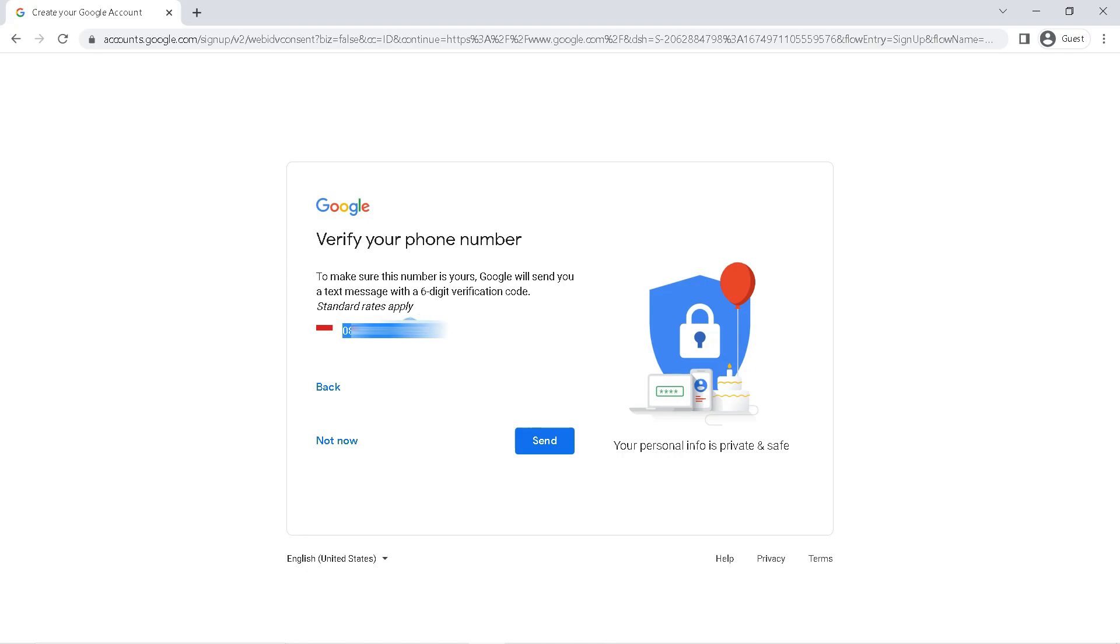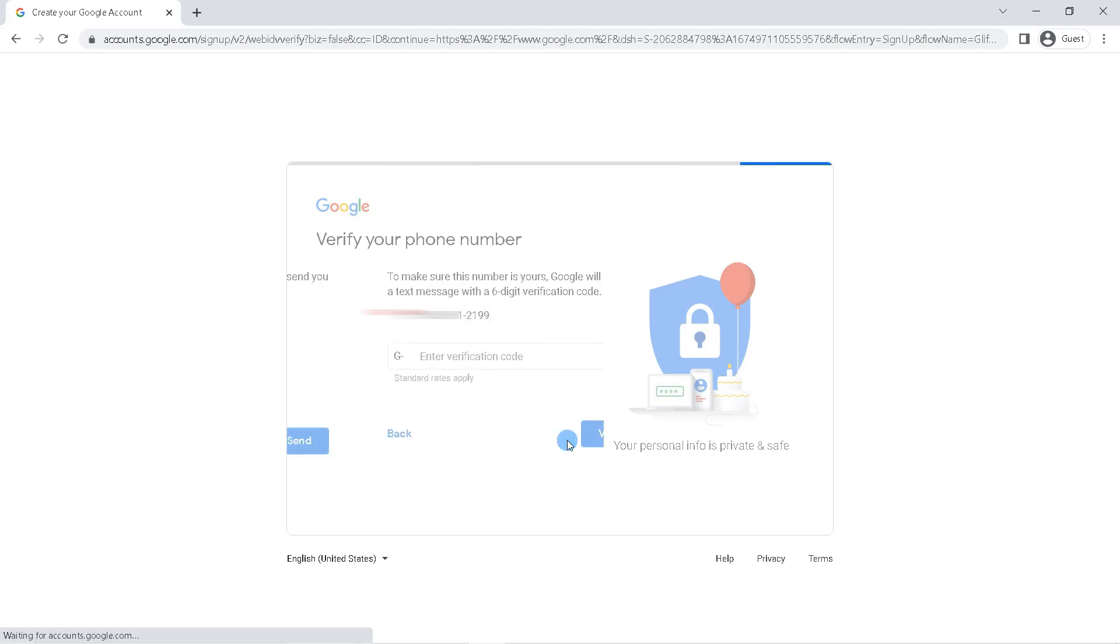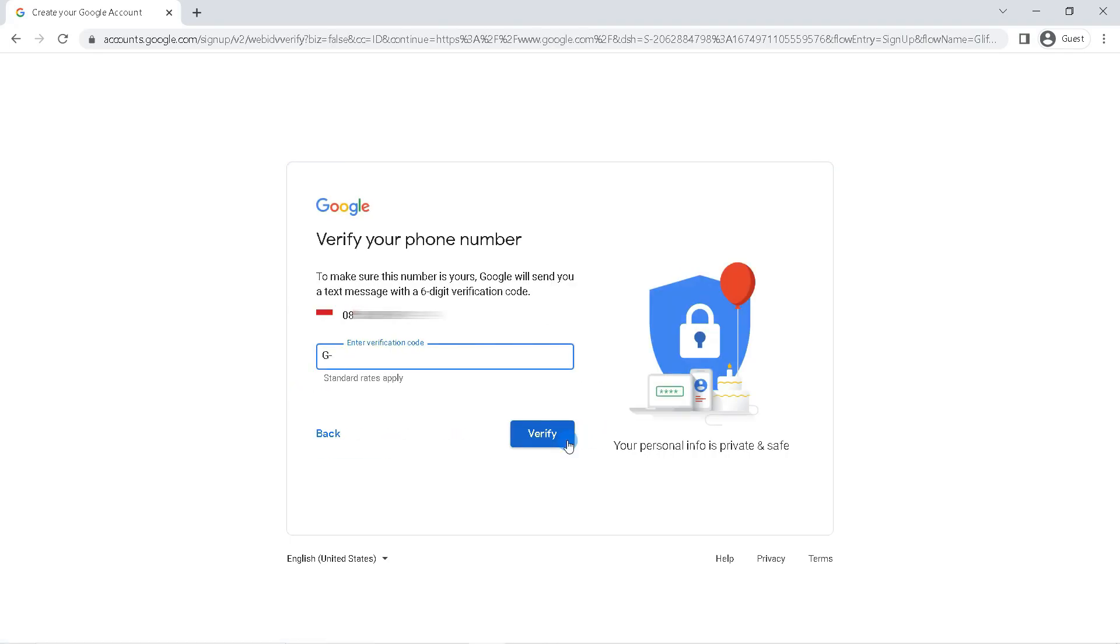Make sure the number that appears here is correct and must be active to get a verification code. If sure, click send. Google will send a message containing a verification code, so check the SMS on your phone.